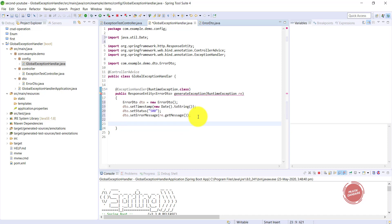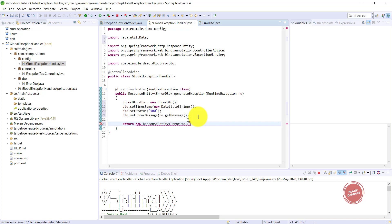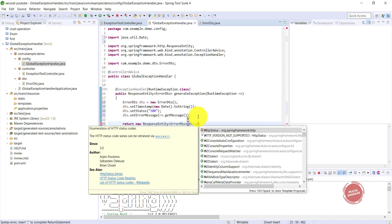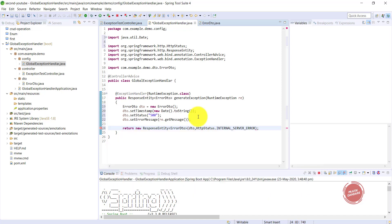Now we need to send the response using the ResponseEntity class. I'm writing: return new ResponseEntity(dto, HttpStatus.INTERNAL_SERVER_ERROR). This is how we send our custom exception response, because the actual Spring Boot exception gives you five parameters and a long stack trace which is not readable. This is how we modify the actual exception output.